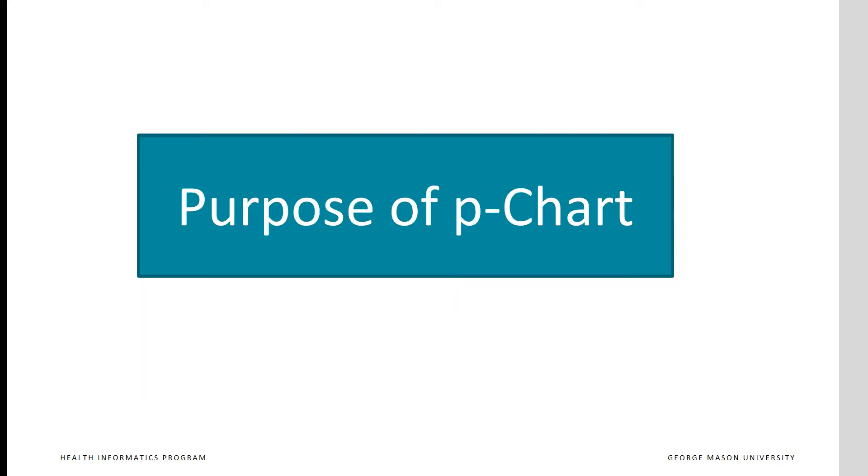The purpose of p-chart is to detect if the process has improved beyond historical levels. This kind of chart assumes that we serve same type of patients as we have historically done so, and any improvements we see are due to our intervention and not due to underlying change in the nature of the patients.